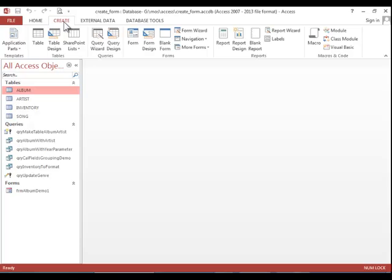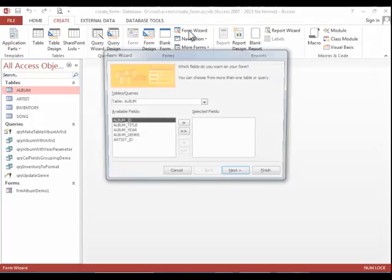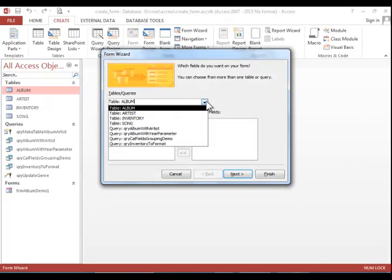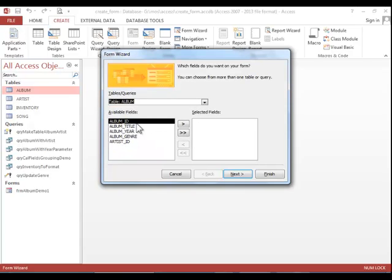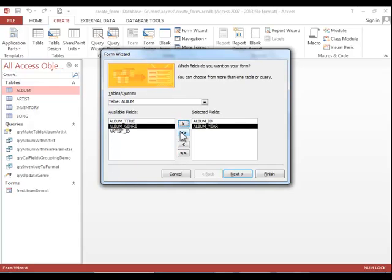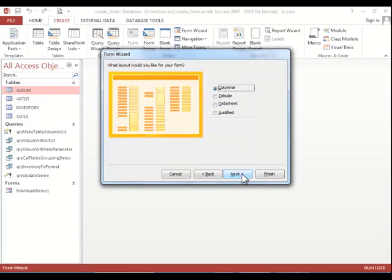I recommend using the form wizard whenever possible. To start the wizard simply click the button. Choose your table or query and then select fields. You can select one or more of the fields. Click next.